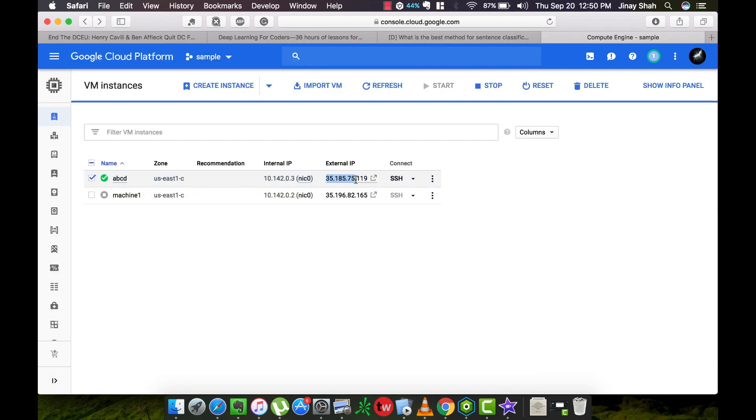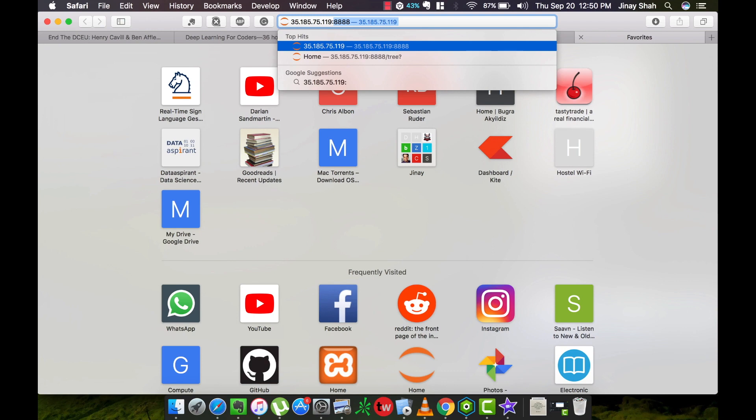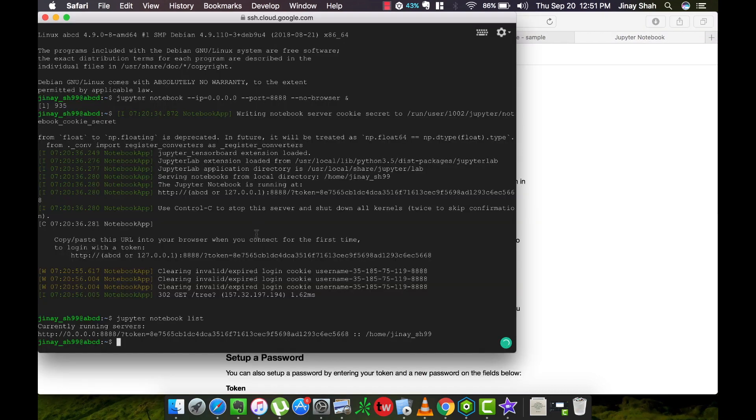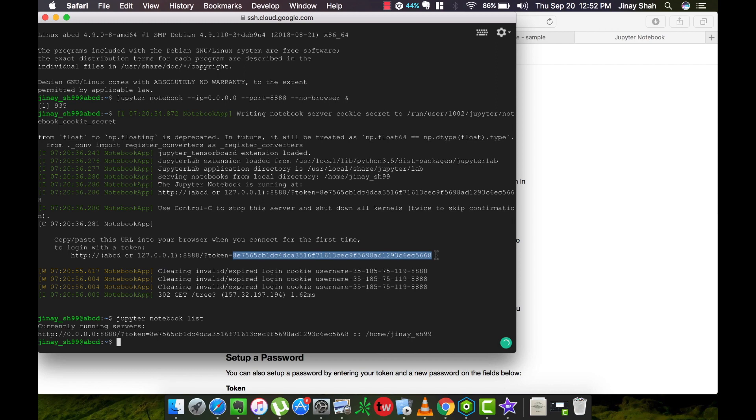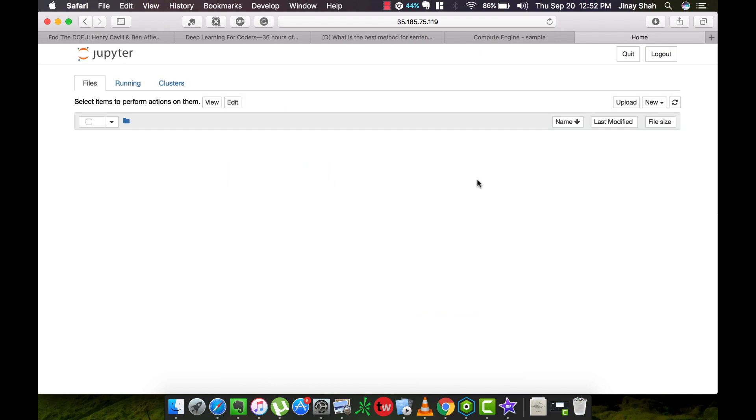Select the IP address of your machine, go to a new tab, paste it. After the IP address you need to type the port number which you allowed to the firewall. Press enter. It will ask for a password or token. You can get the token from here, paste it, and you are good to go.